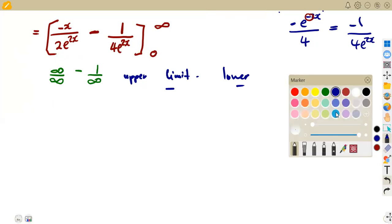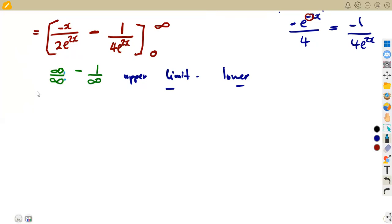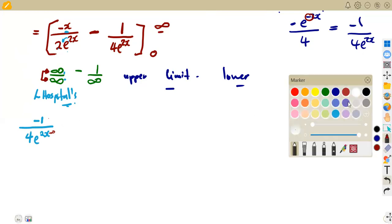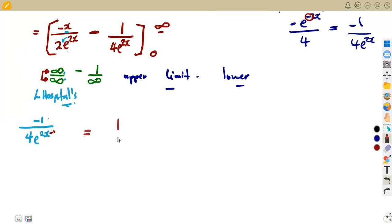From our limits topic, whenever we obtain infinity over infinity we apply L'Hôpital's rule — we find the derivative of the numerator over the derivative of the denominator. This gives -1 over 4e^(2x). Substituting infinity again, e raised to infinity is infinity, so we get 1 over infinity.